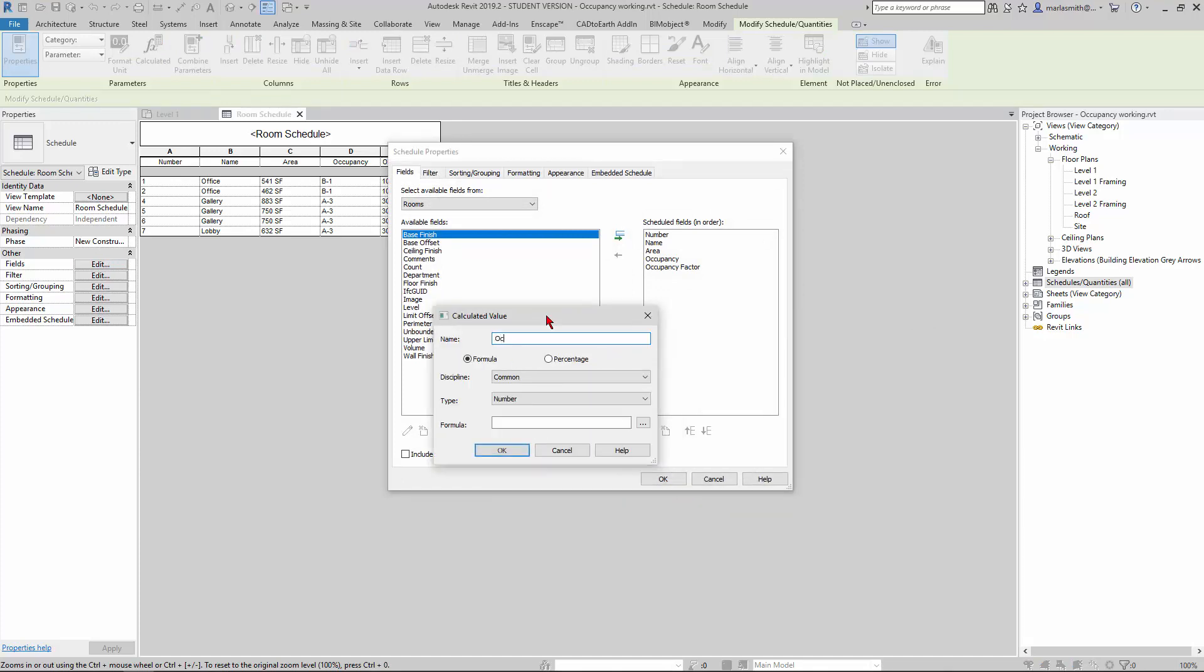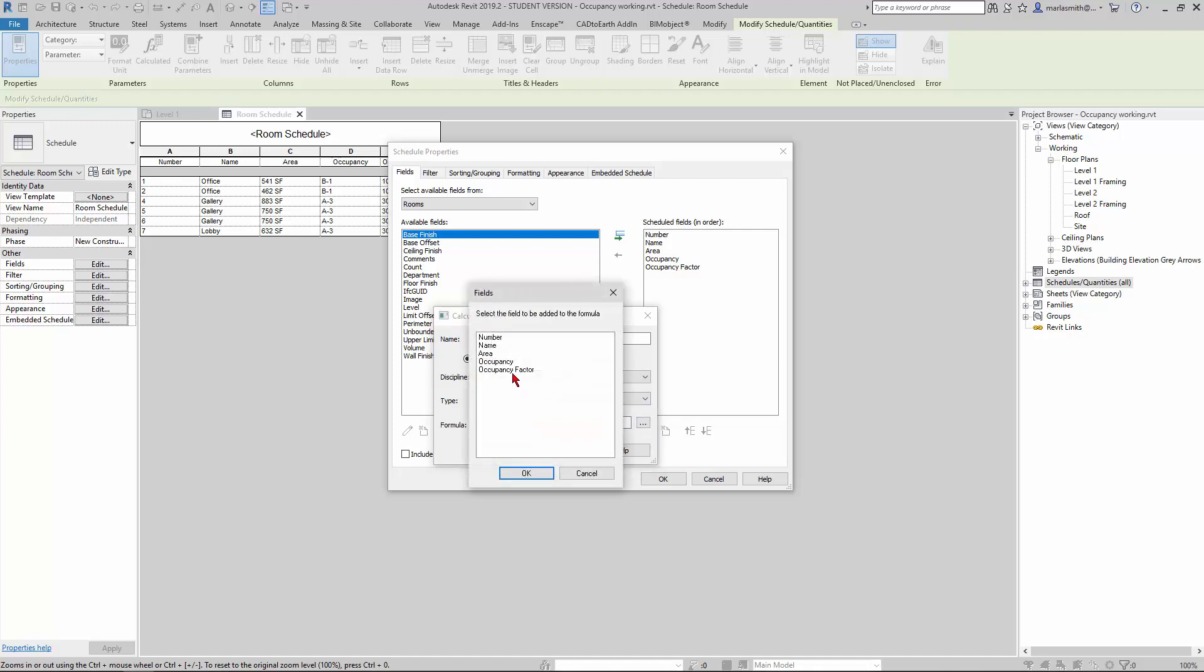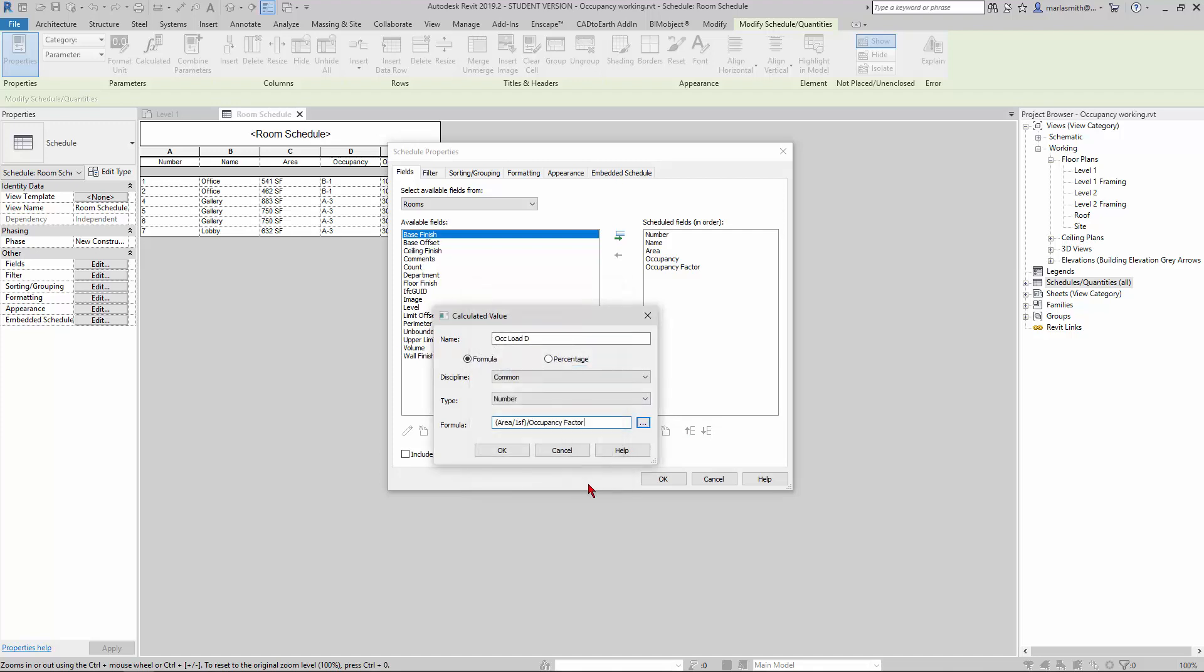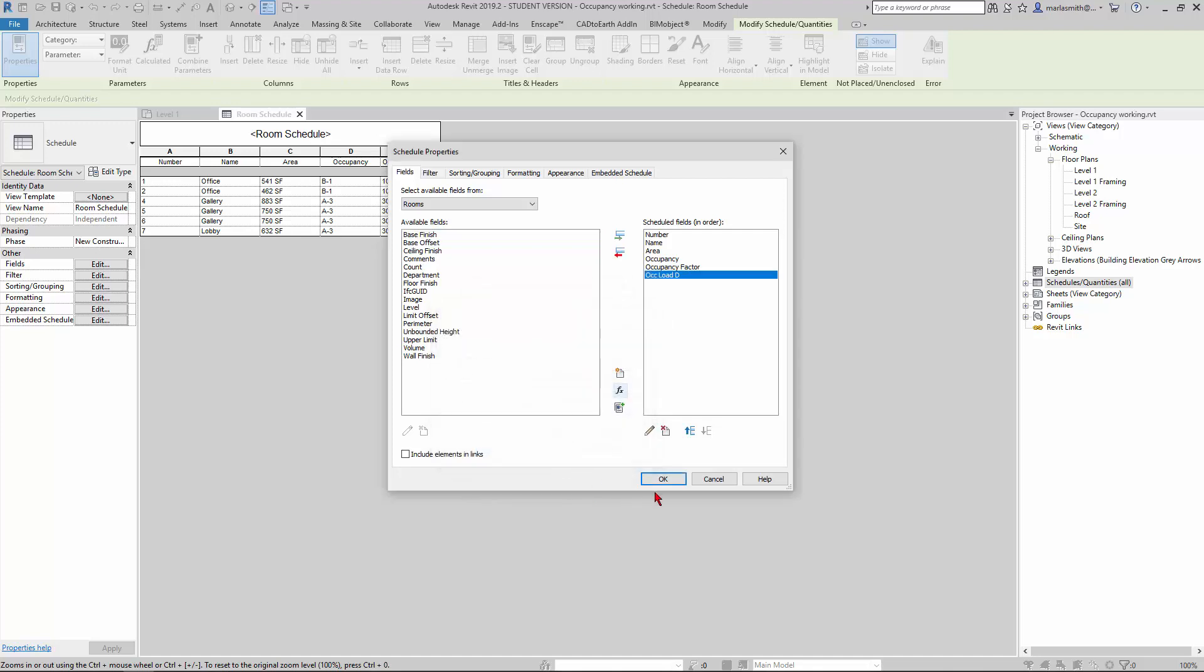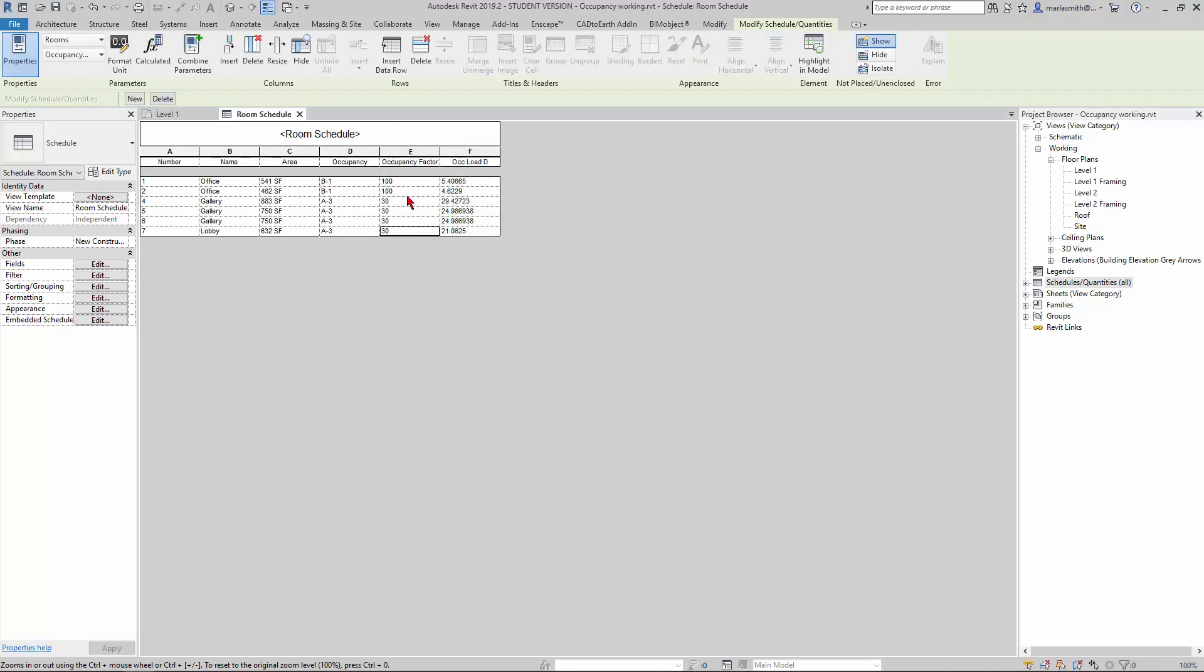I'm going to name it D for decimal, and you'll see why in a minute. I'm going to put in the formula: the area divided by one square foot to get rid of the square feet, divided by the occupancy factor. If I click OK and click OK, it's going to take this occupancy factor and divide it into the area and give me this number here.